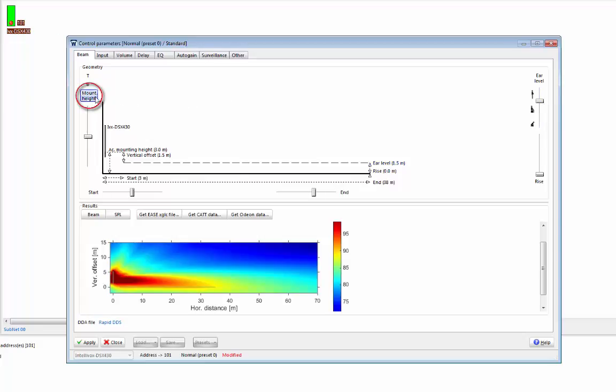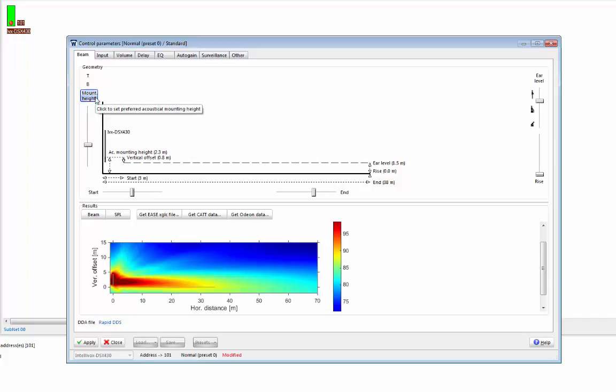Rapid DDS can then suggest a mounting height for us. By clicking on the mounting height button here on the left, it will suggest a mounting height based on the other parameters that we've entered. So I'll click it, and you'll see the mounting height changing there.